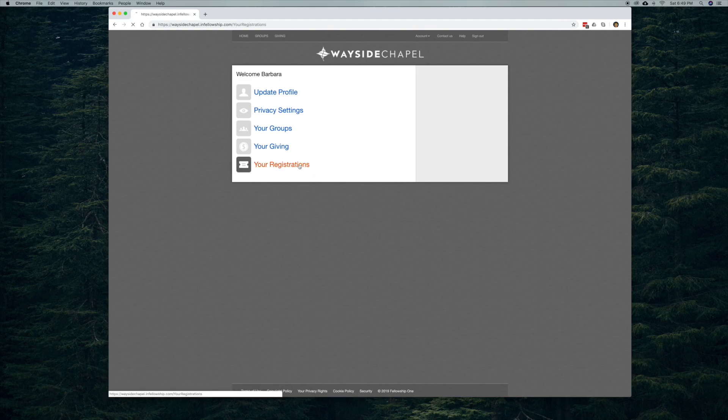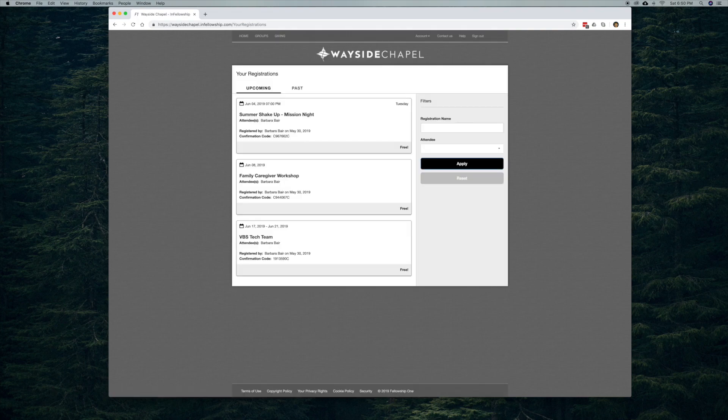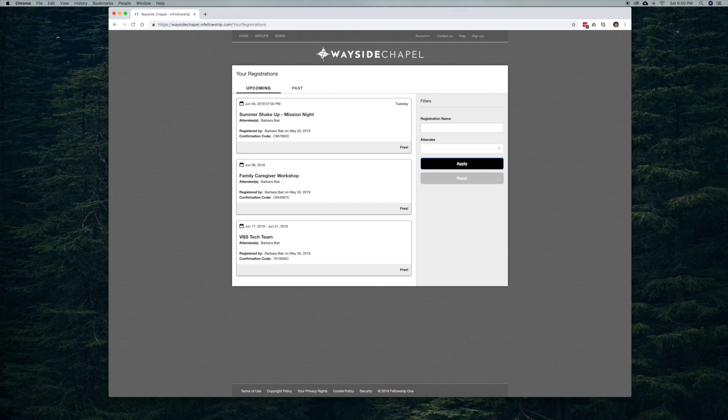When you click on that, it will bring up a chronological list of your registrations. So starting with this one, for example, Summer Shake-Up.